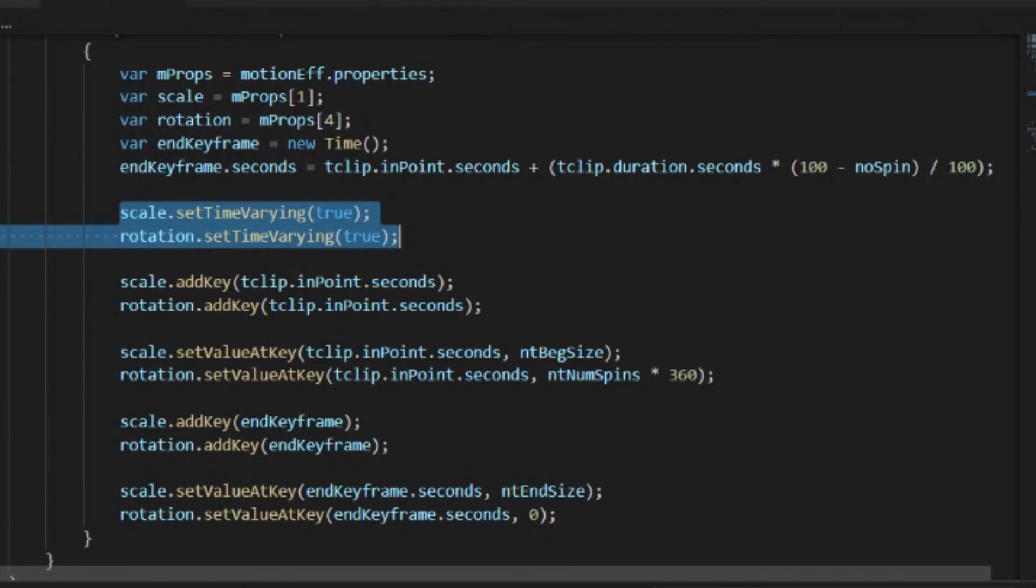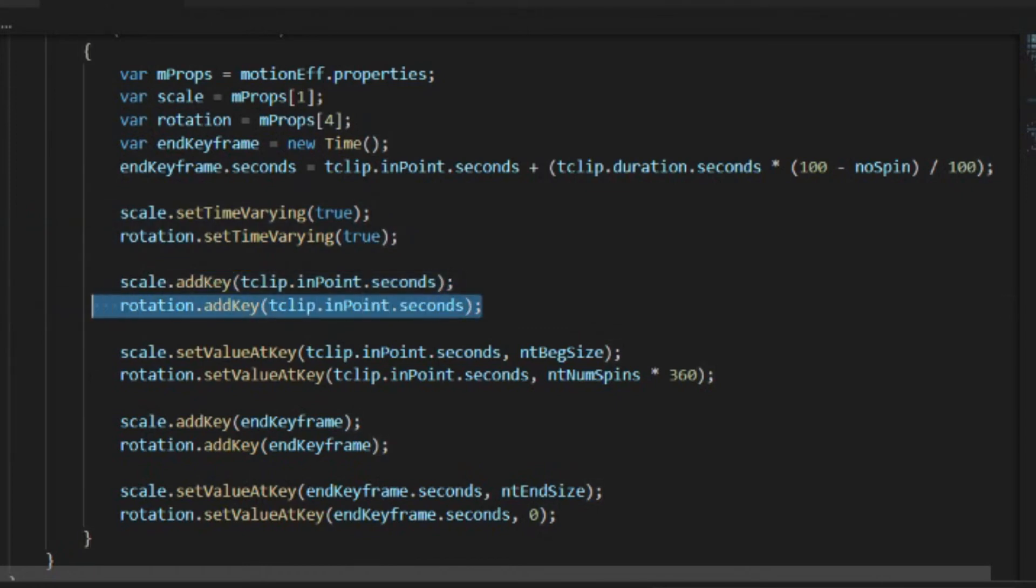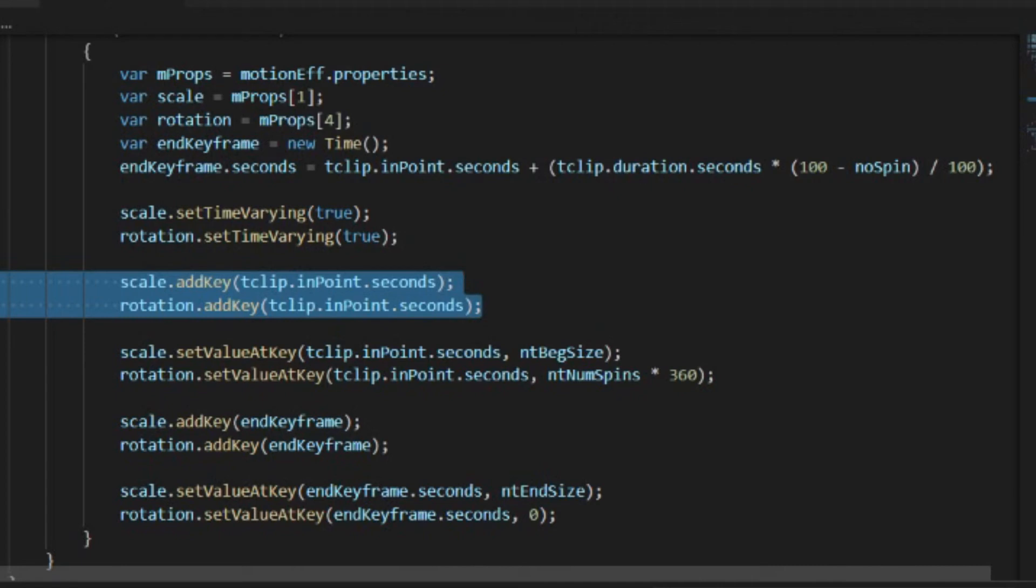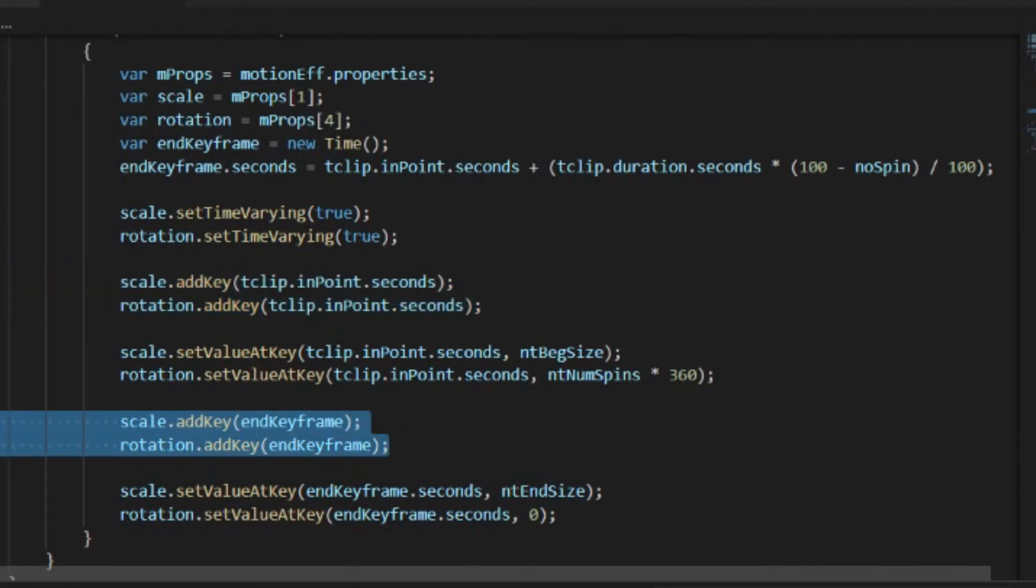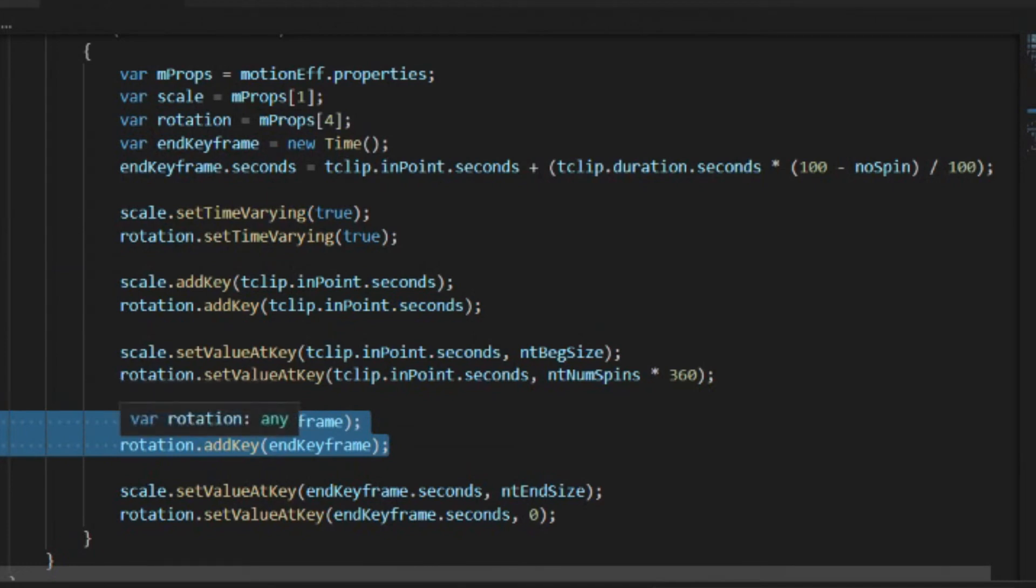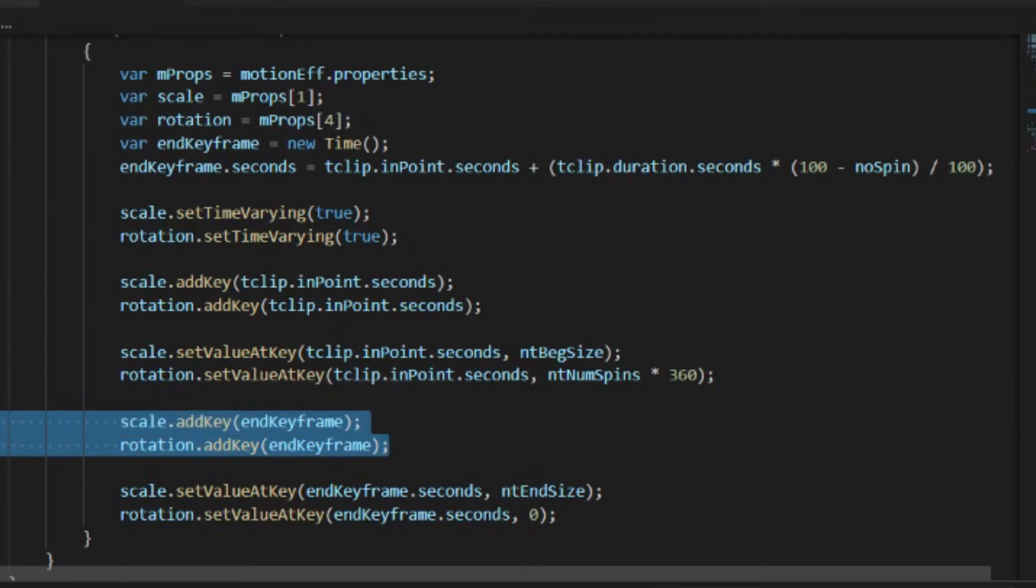So now we're going to add two keyframes for each. First of all, we're going to add one to the scale and one to the rotation at the end point. This will be the first keyframe. Then down here, we're going to add another keyframe to scale and another keyframe to rotation that is going to be at the end keyframe location. So in each case, after we add the keyframe,